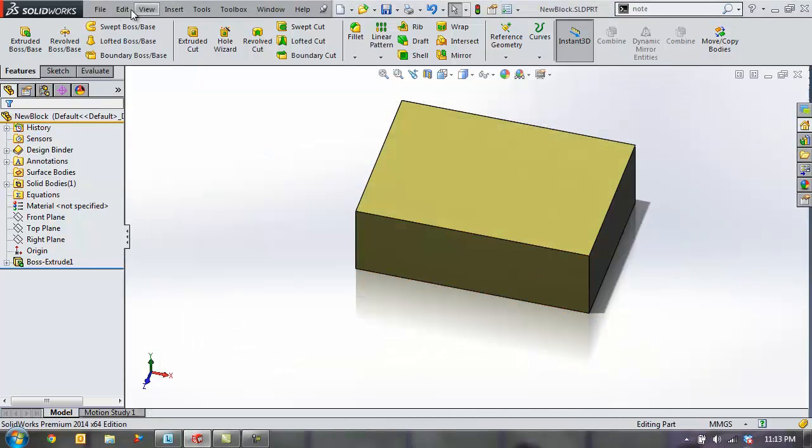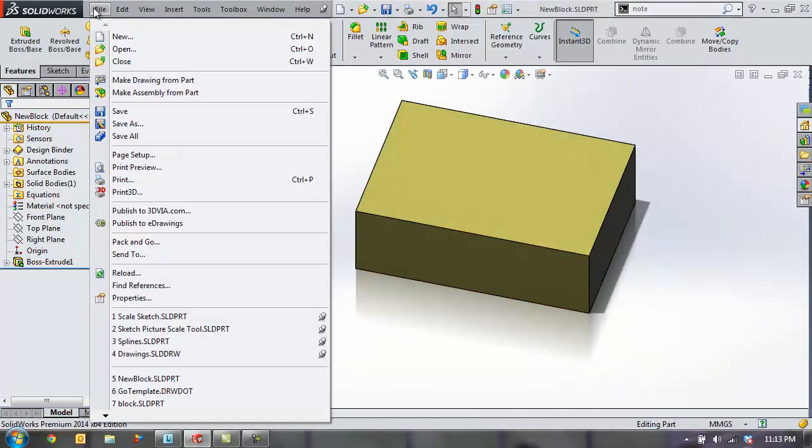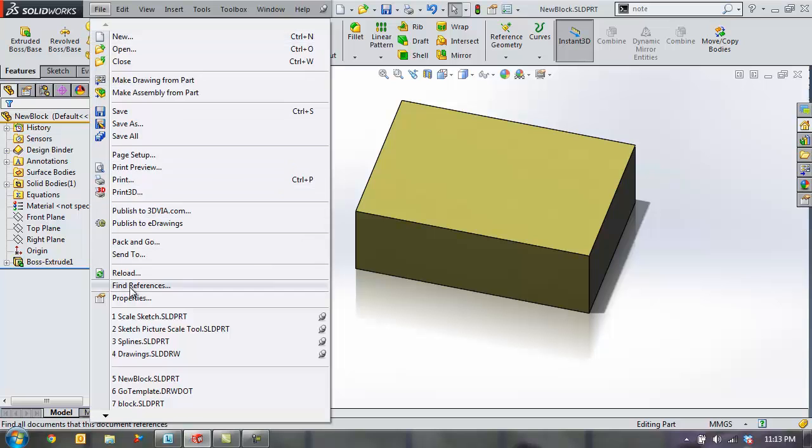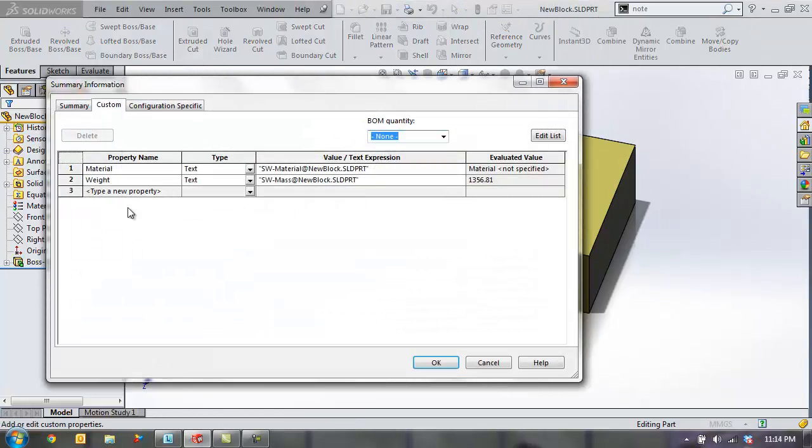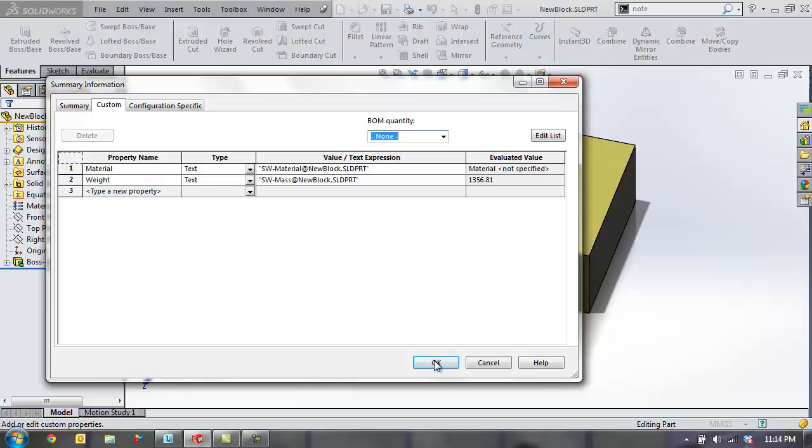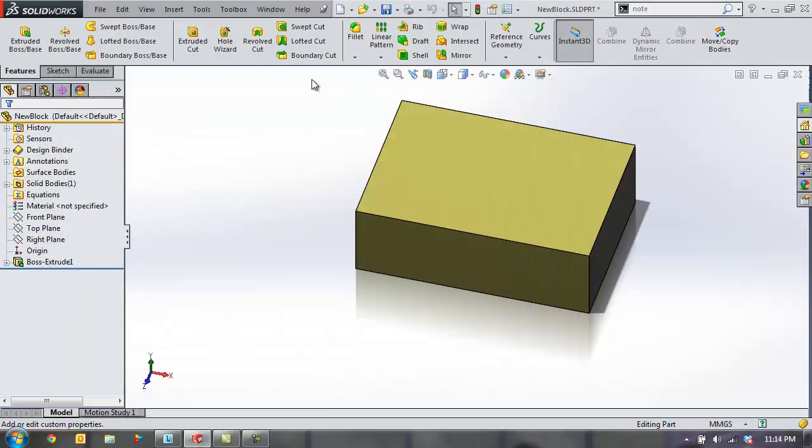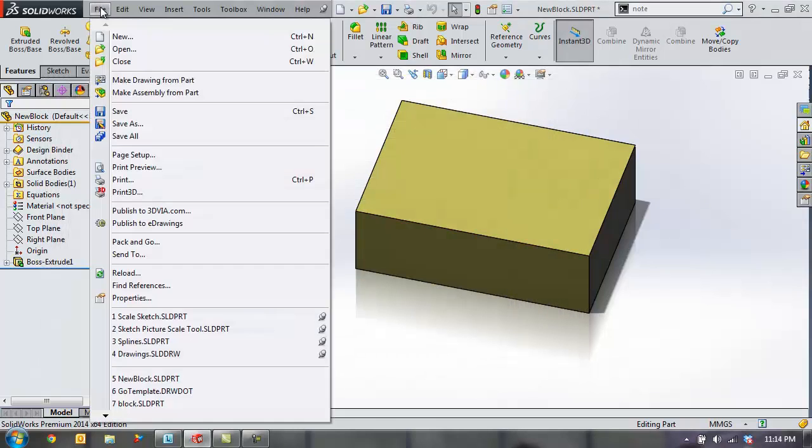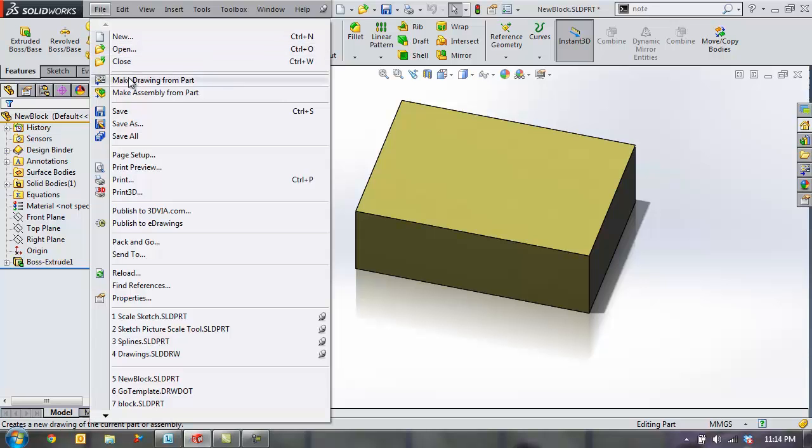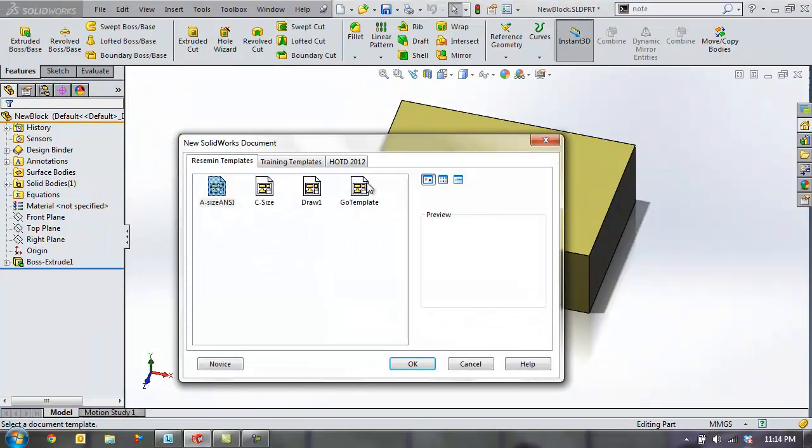Now just to show you this particular file does not have any properties associated with it. Go in here. It does have a default material weight set in there but no manufacturer data, no cost, and no finish at this moment.